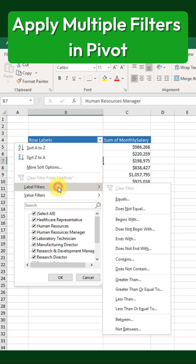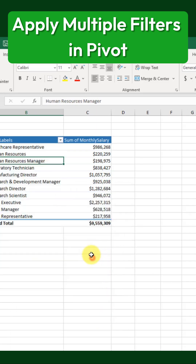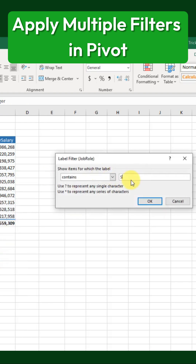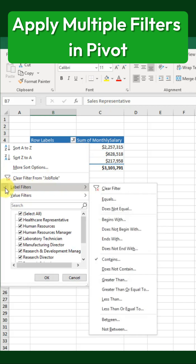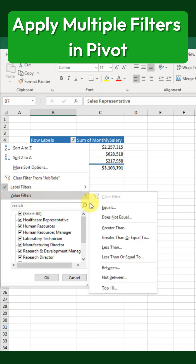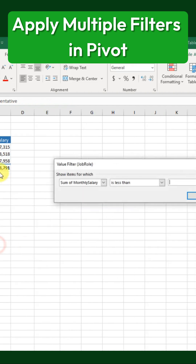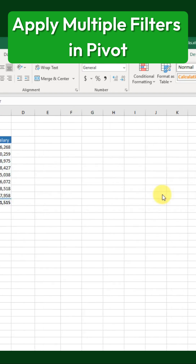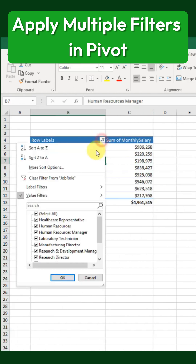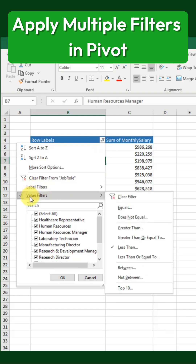For example, if we apply a label filter using the Contains option and search for items that contain the word Sales, we see a checkmark indicating that a label filter is active. But if we then add a value filter to show only items less than a million, the checkmark for the label filter disappears, and only the value filter remains active.